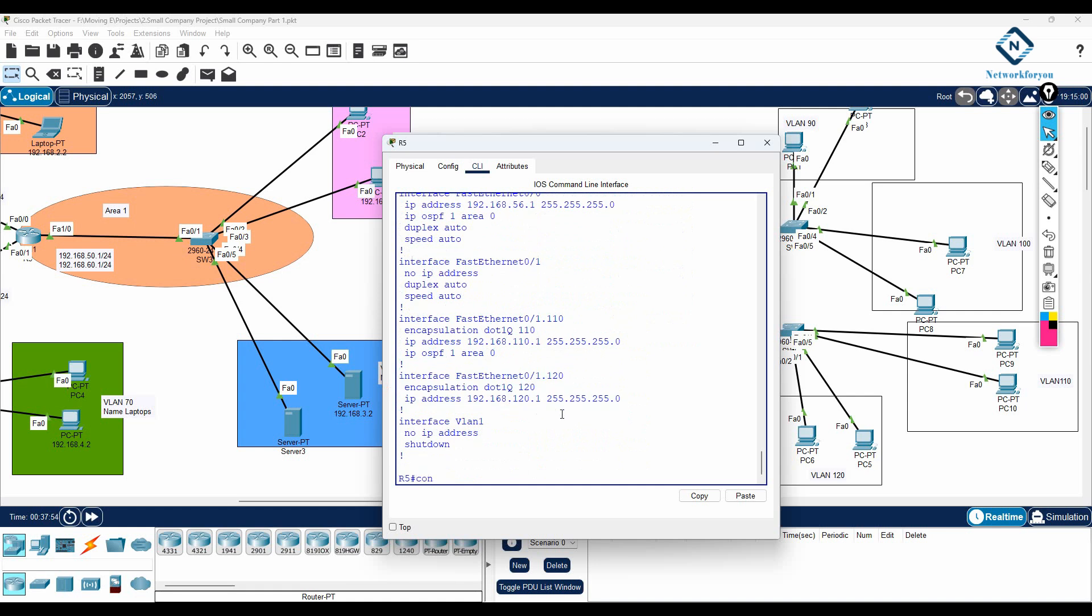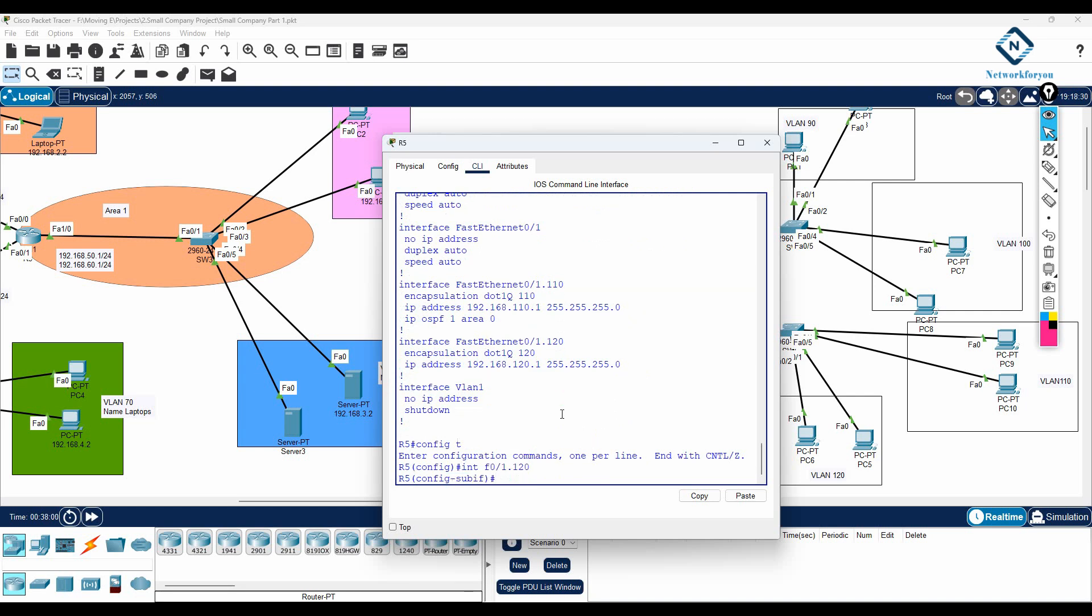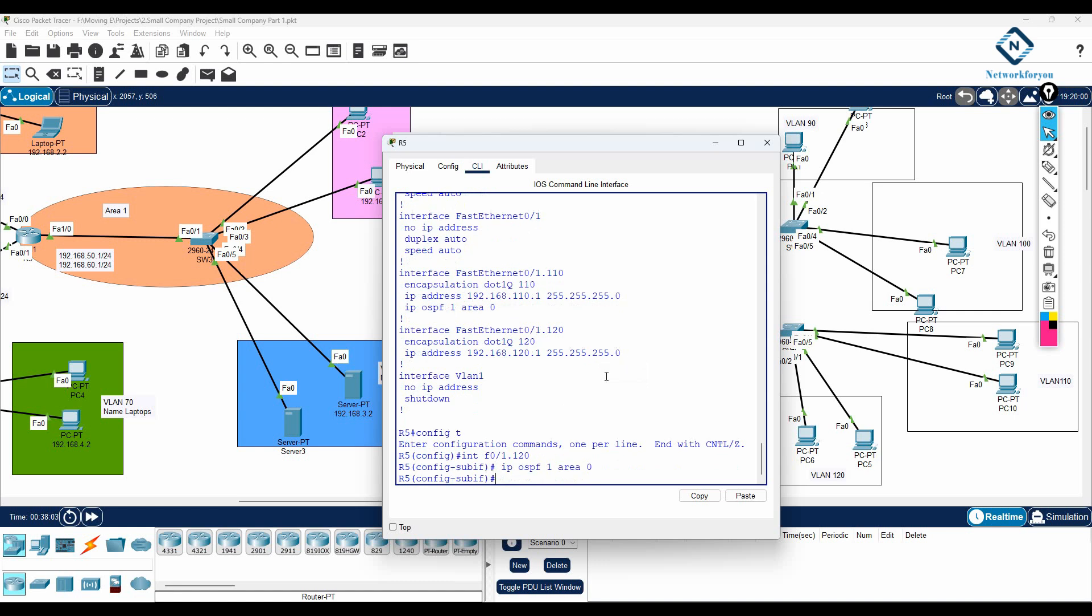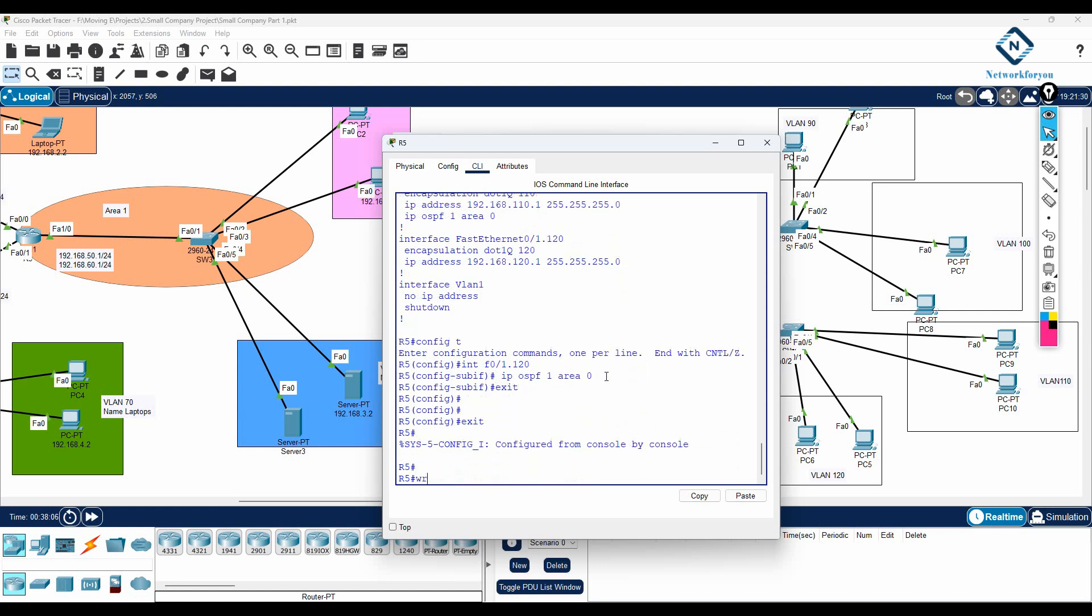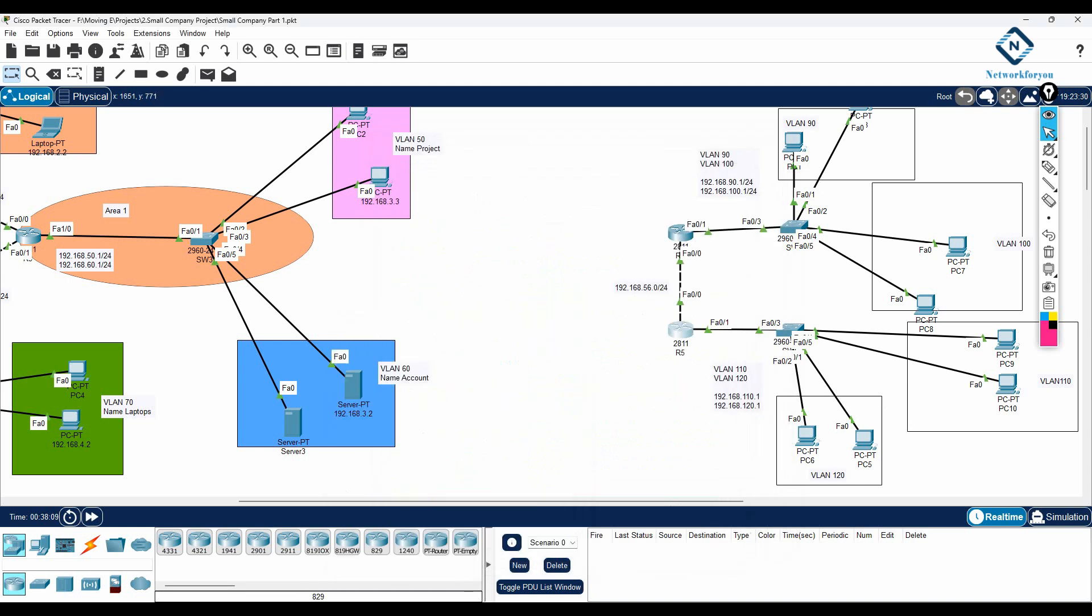So now what I can do. I can go here interface Fast Ethernet 0 slash 1 dot 120. And here I can write IP OSPF this one. And we can wait for some time. Then it will start working.